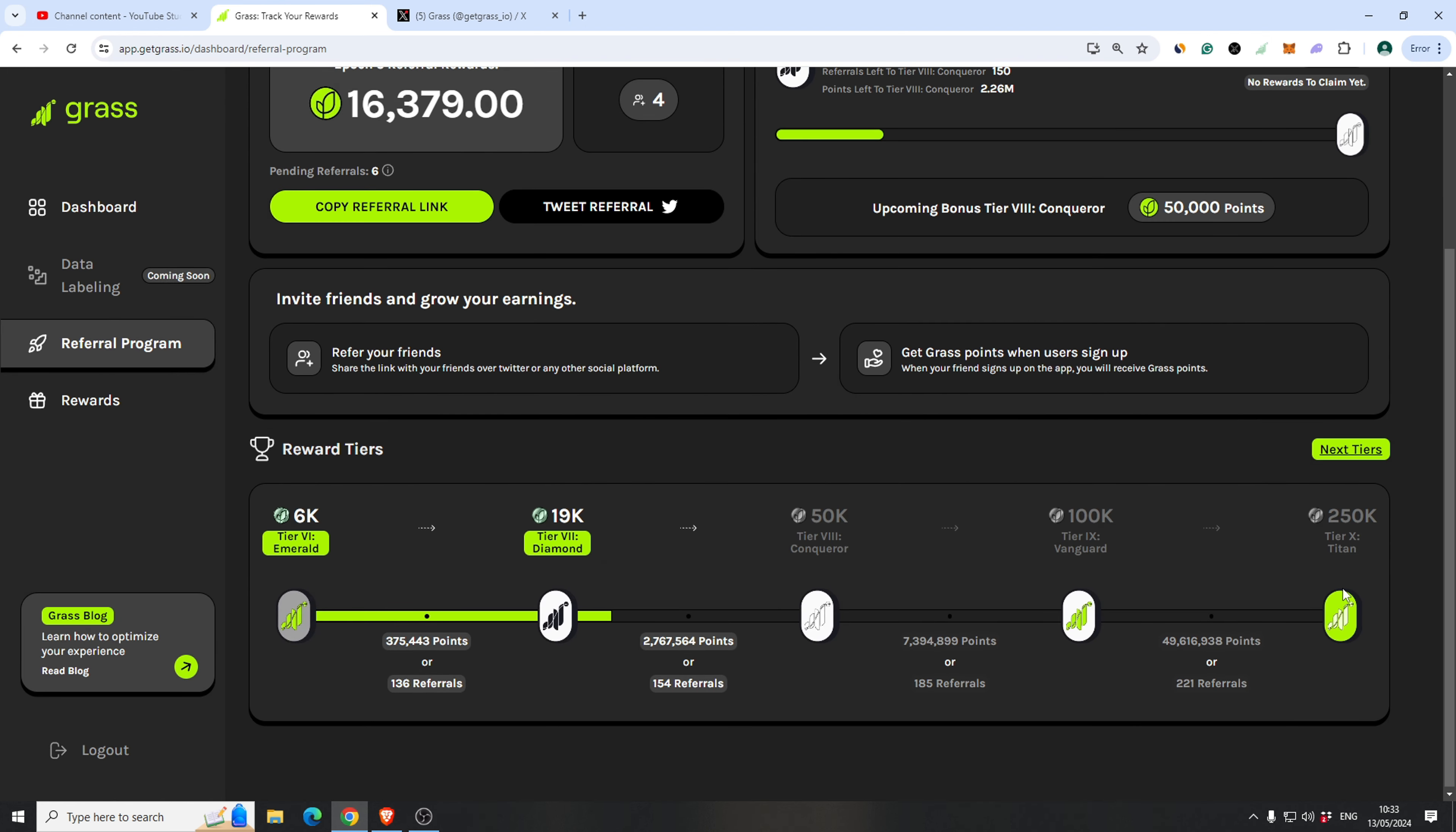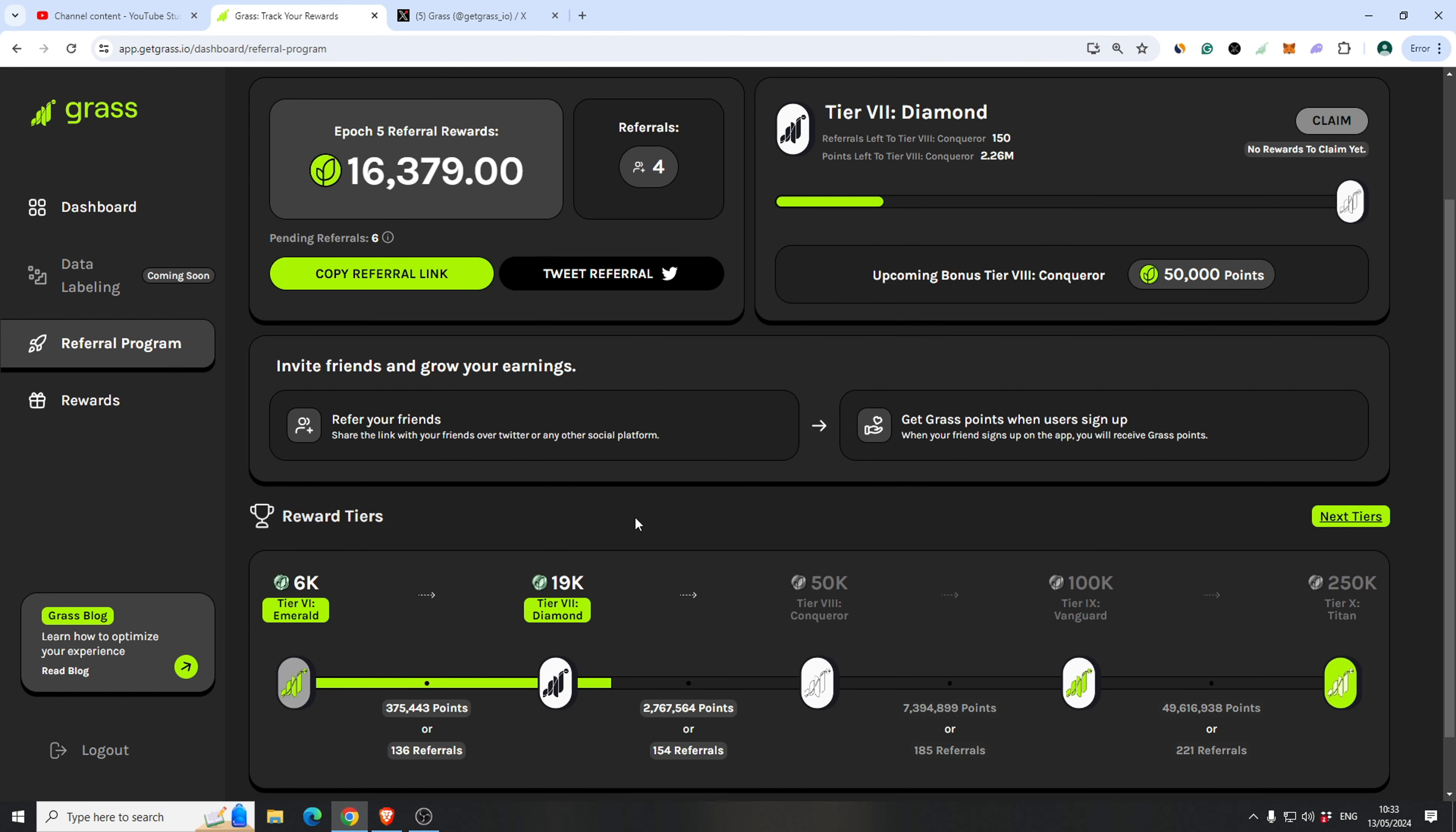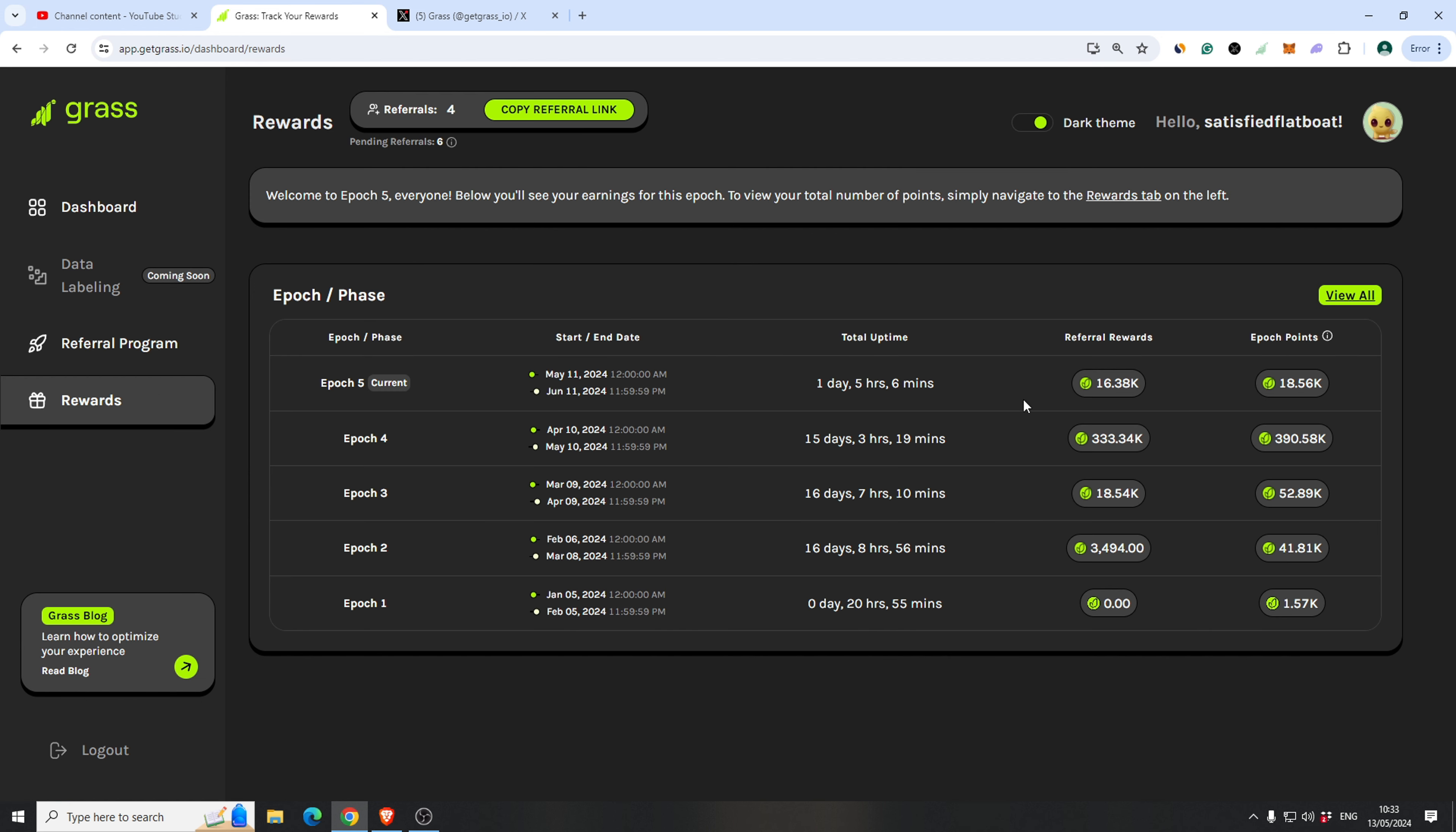I have what, like half a million, something like that. But never mind. Like you can see, 333k for the epoch 4.